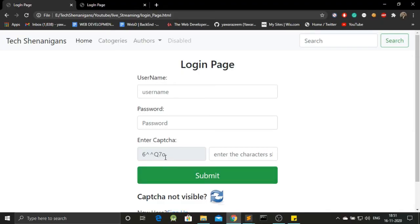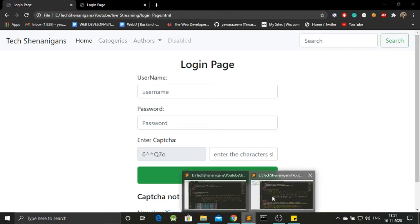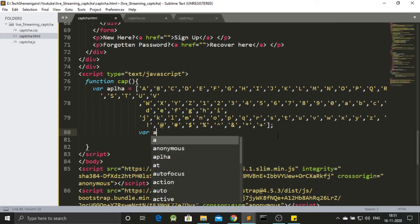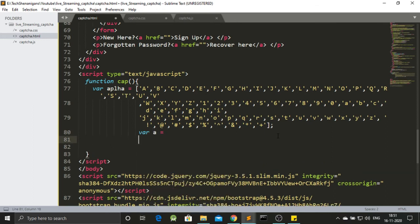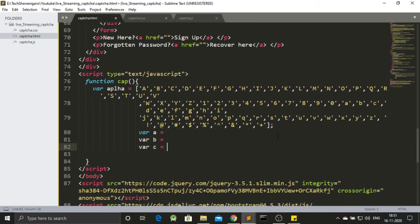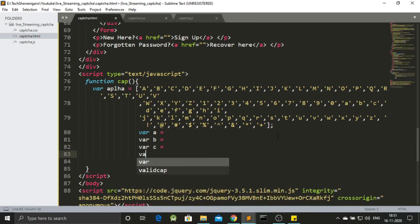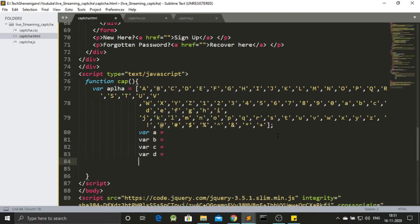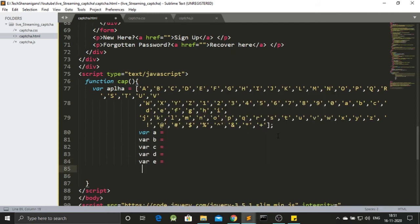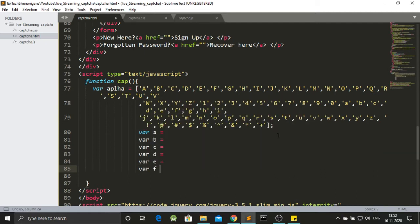Now if you take a look at our capture, it consists of 1, 2, 3, 4, 5, 6. It consists of 6 variables. So we have to add 6 variables over here first. So let's call the first variable as A. Let's call the second as B. Similarly C. Similarly. Okay. So we got 6 variables over here.